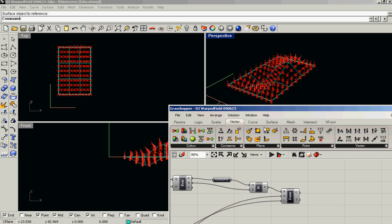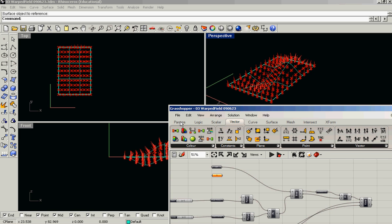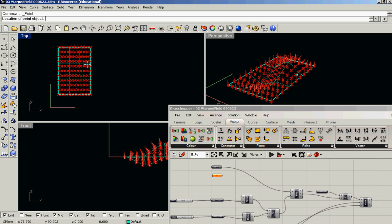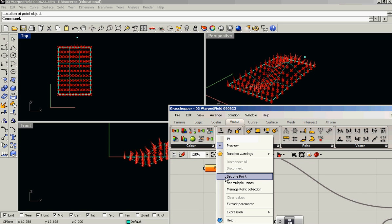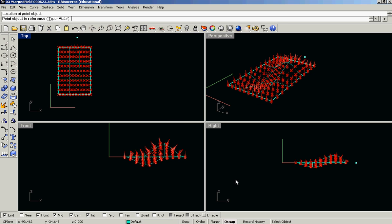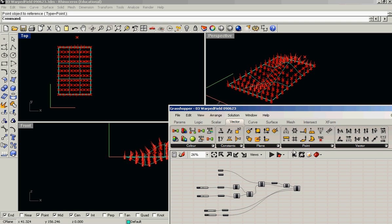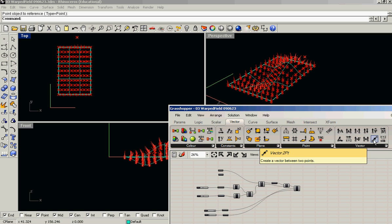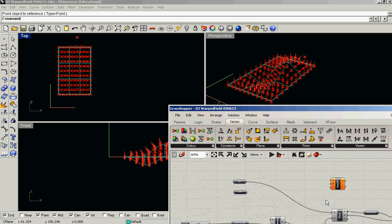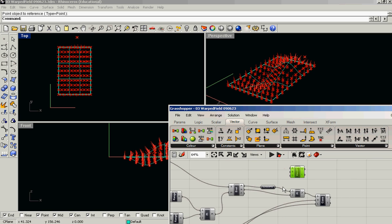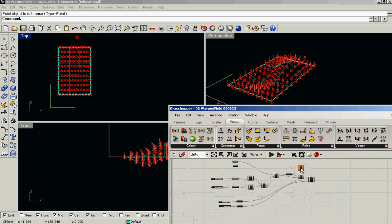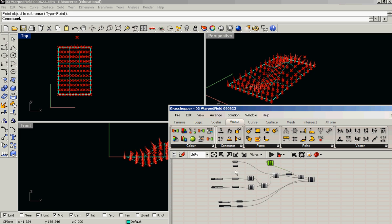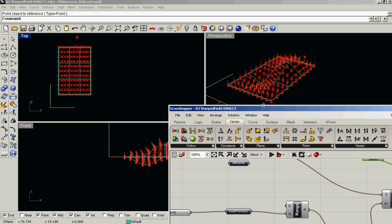What we could also do, if we wanted, is we could create an attractor point if we wanted to make those cones point differently. And I'm going to set this, I have a point parameter there that I'm going to set to this point. And I am going to create a new vector from two points that starts at my surface point and ends at my attractor point.